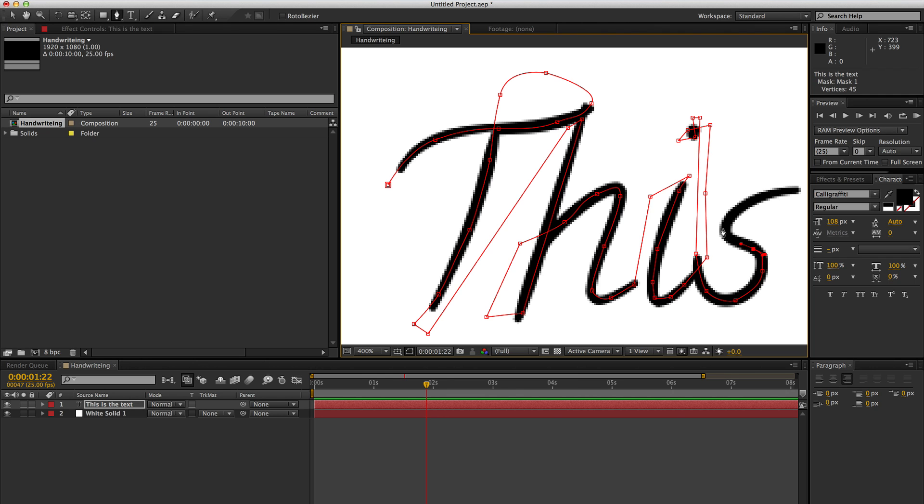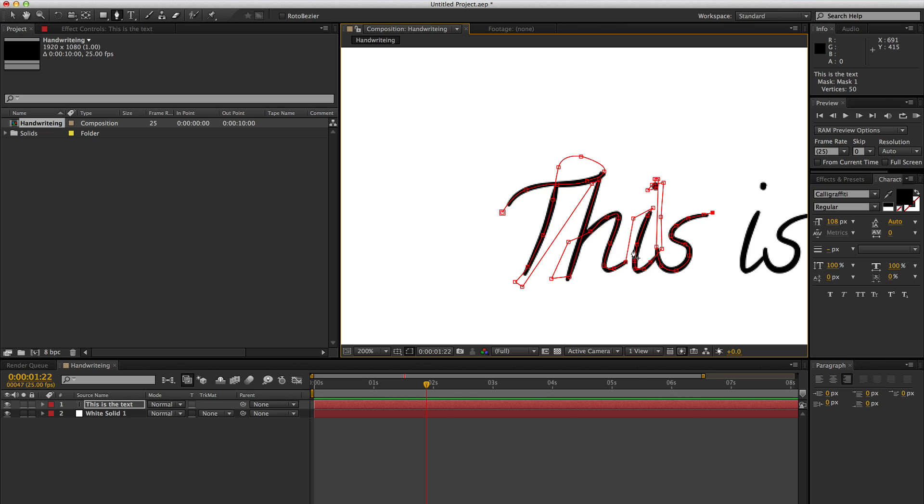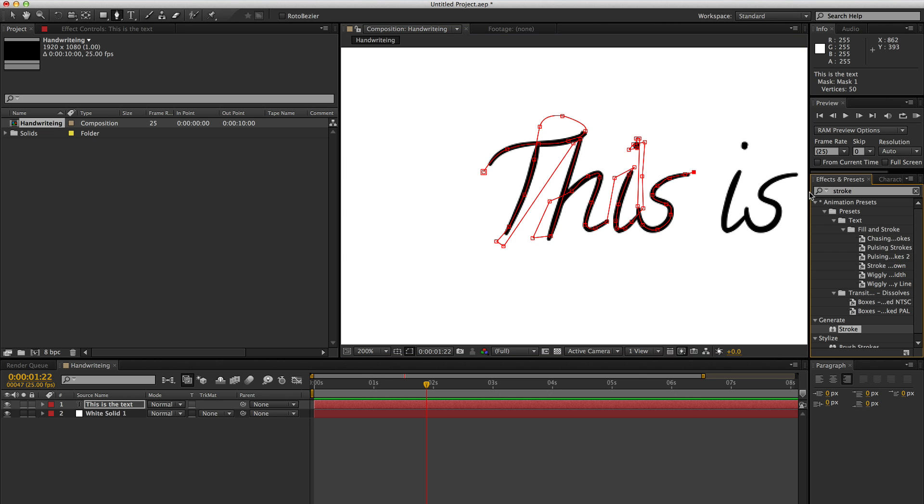And what we're basically going to do is hide the text after we've got it animated in place. So okay, I've animated the word this.